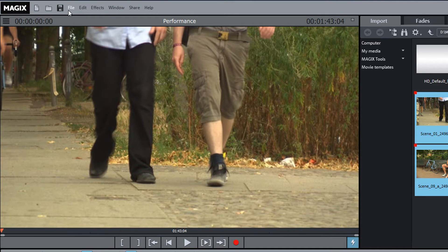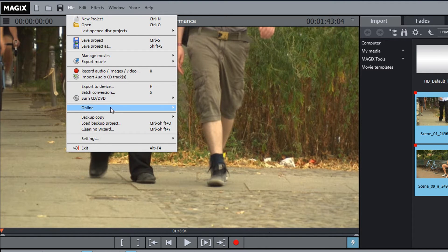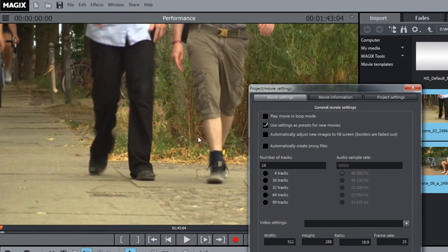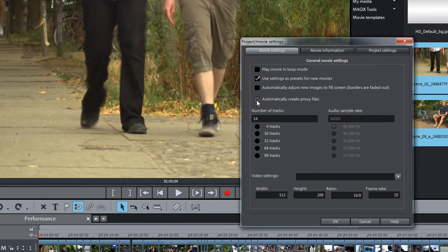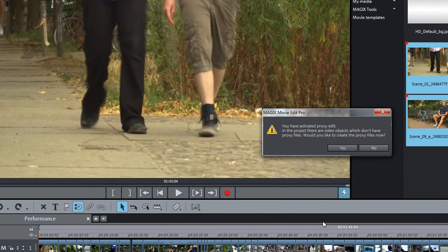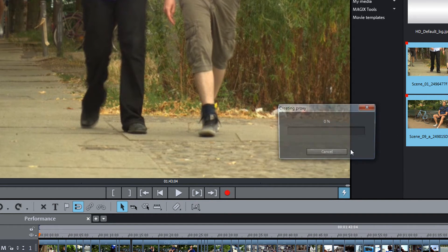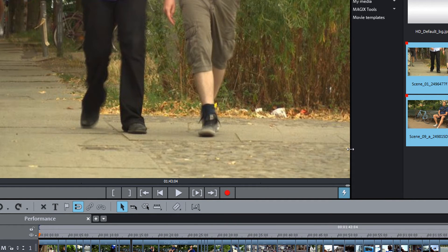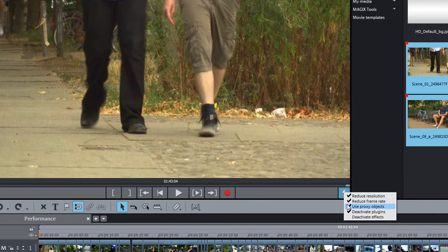Proxy files can be created in the movie settings as required. Here, you will be asked if you want to use proxy files. Confirm the request. Once the proxy files have been created, an additional option will appear in the lightning symbol menu.